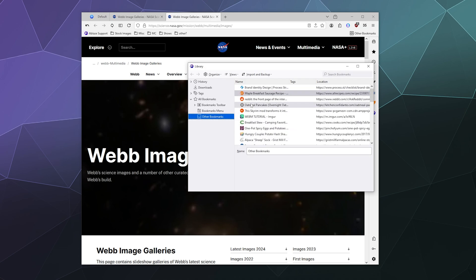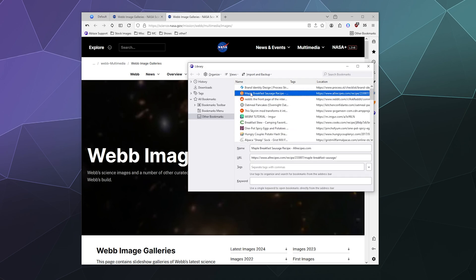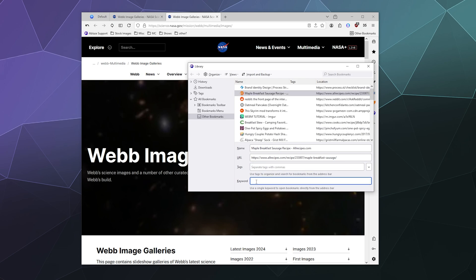You can also go through and you can edit the details of all these bookmarks, like maybe you want to sort them by tags or by keyword. You can actually add keywords and tags so you can search through your bookmarks really easily to find what you are looking for. Or you can give it a different name.